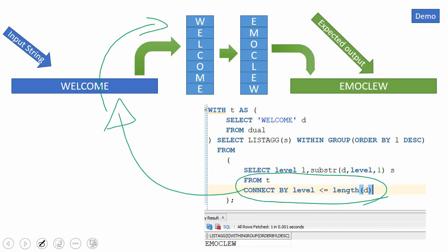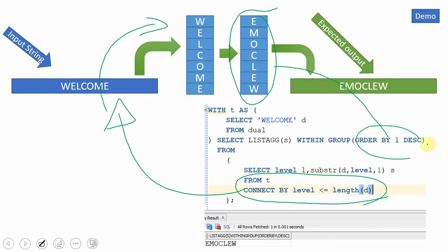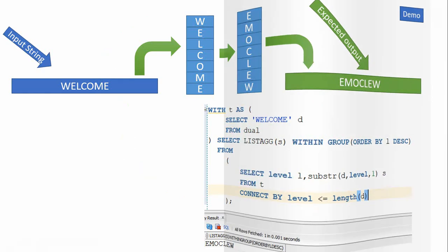The next thing is the descending order, which we are achieving using the ORDER BY clause within the group. And the LISTAGG will help us achieve the aggregation back in the order that you have specified. The query I have posted in the link given in the descriptions.